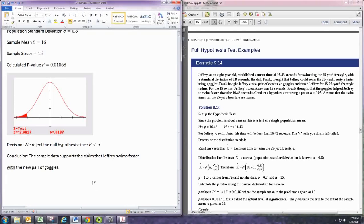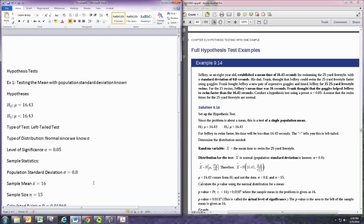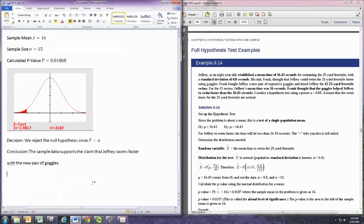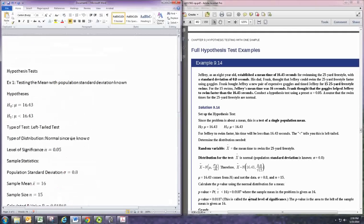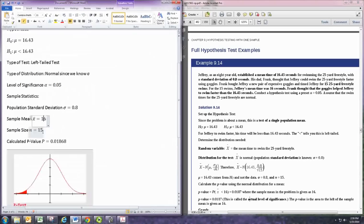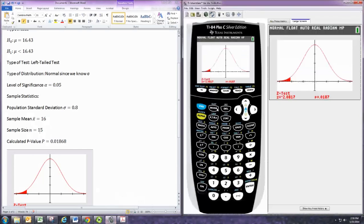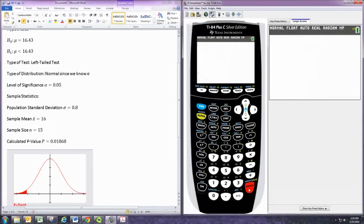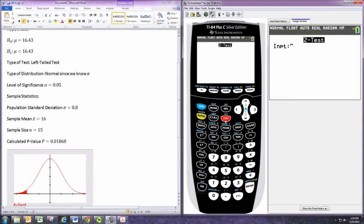Now, this could be done different ways depending on whether we had sample data or not. If I was given sample data, then I would have to calculate the sample mean and sample size. And on the graphing calculator, I would then need to change this first option from...